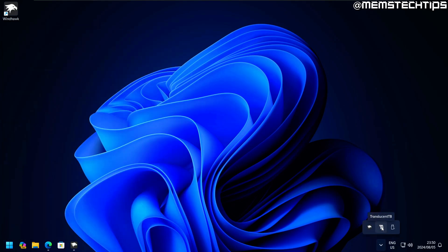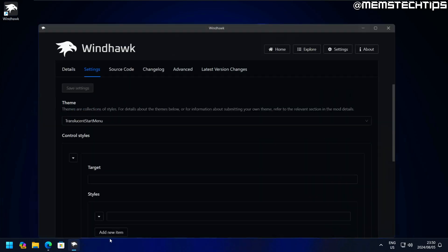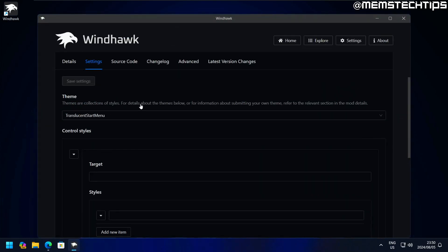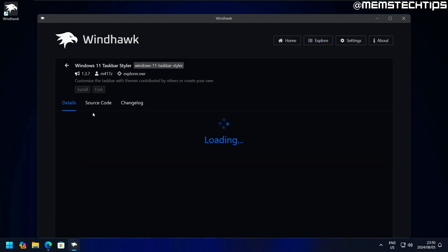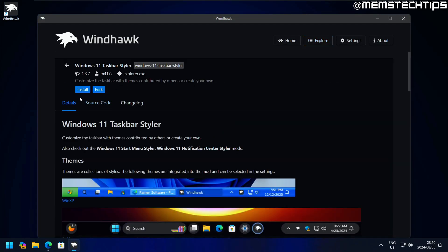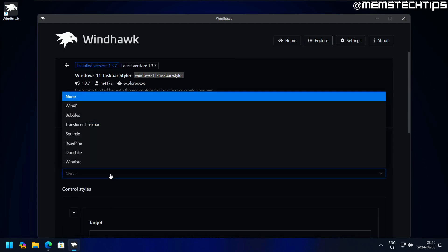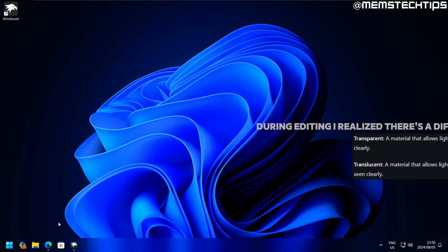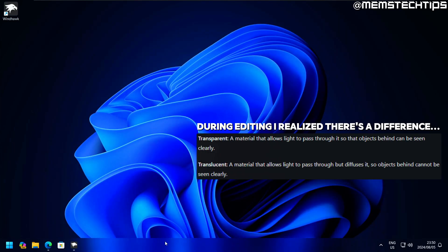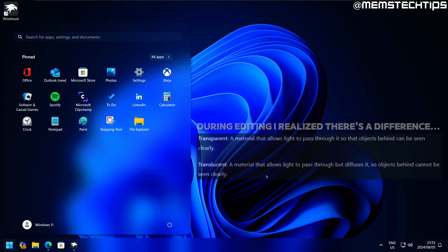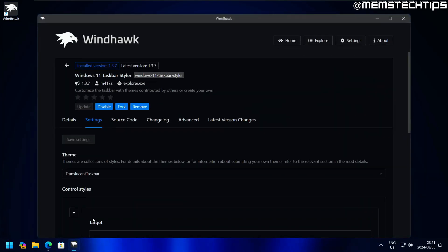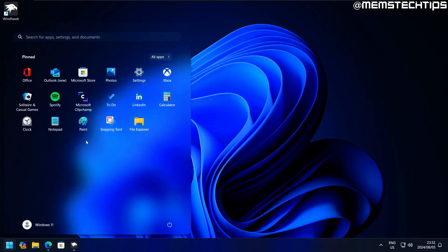If I exit TranslucentTB so that I have the normal Windows 11 taskbar and install the taskbar styler mod, then select the translucent taskbar theme and save that, you can see it does not do the same thing as the actual TranslucentTB application. It just makes the taskbar and start menu have a translucent look, but it's not completely clear. In my opinion, I think this is more of an acrylic look.